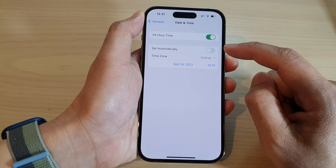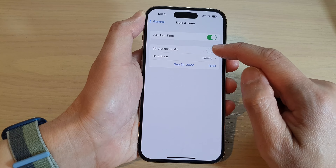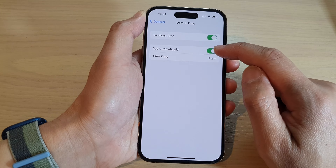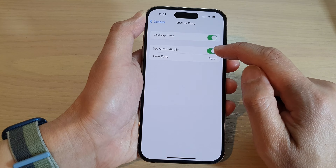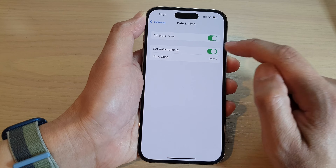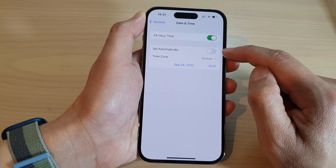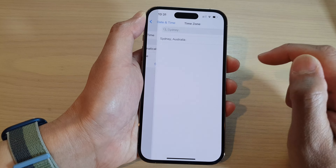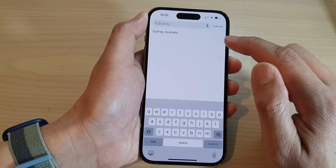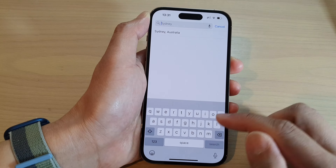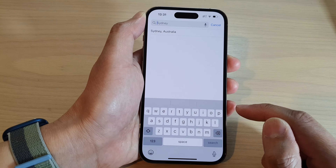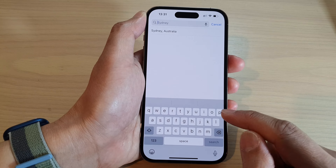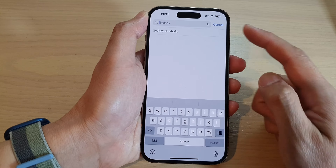Then tap on the Set Automatically button to switch it off. Once it is switched off, tap on Time Zone. In here, key in the city or time zone that you want to use.